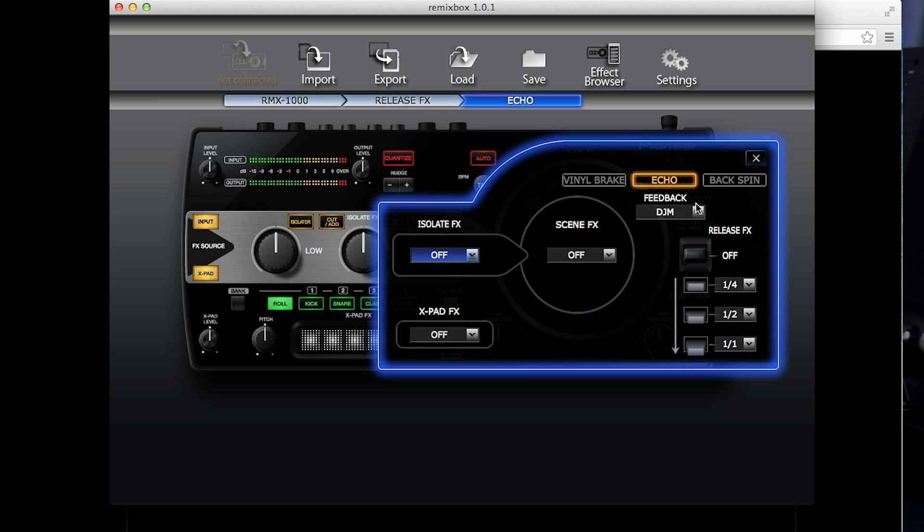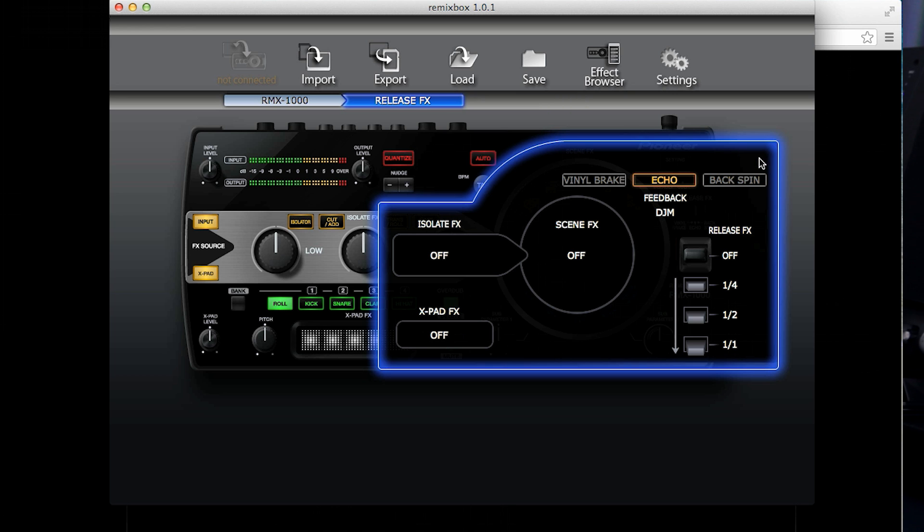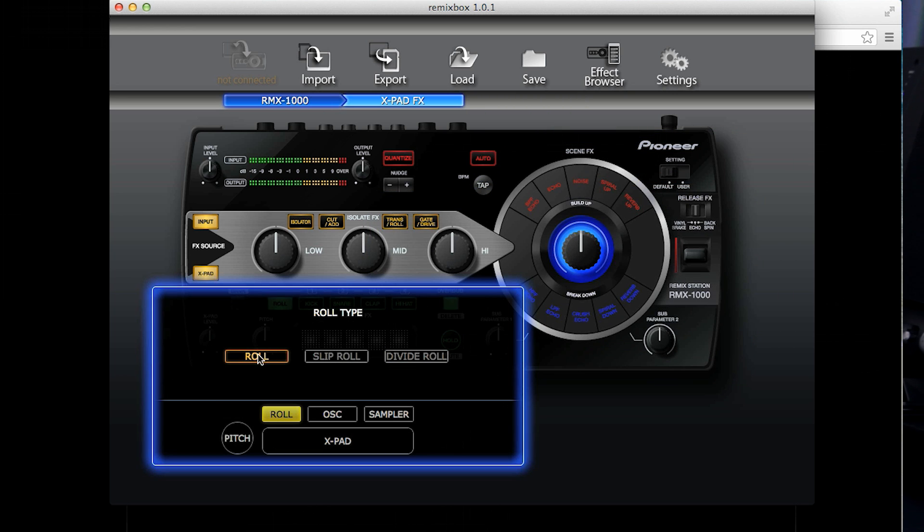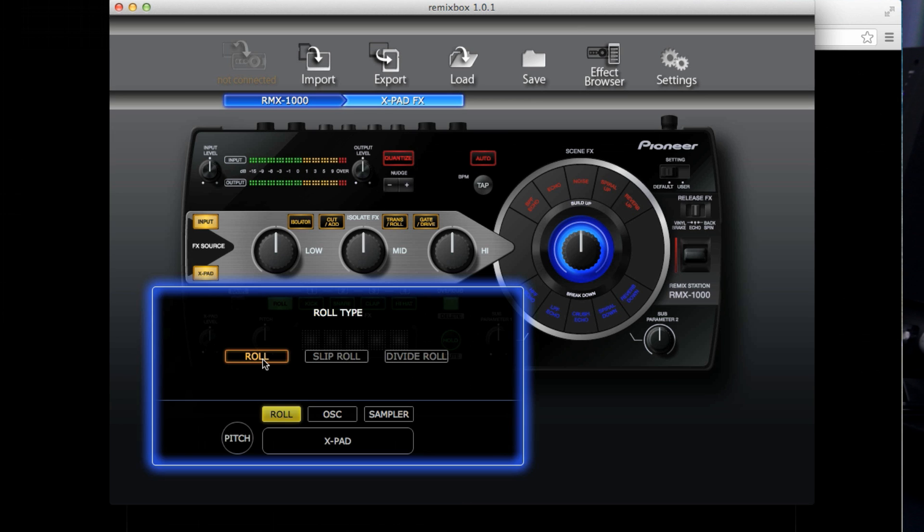Also, on the echo, you can adjust the feedback style. The X pad has several areas that can also be customized. You can change the roll type between roll, slip roll and divide roll. The roll will sample the incoming sound over the beat timing you are activating on the X pad and essentially loop it. As you move your finger along the pad, changing the timing, the loop will change but it will always be looping the same original sound.